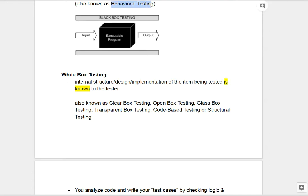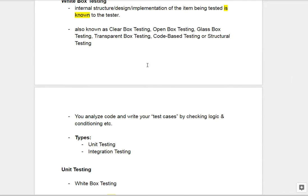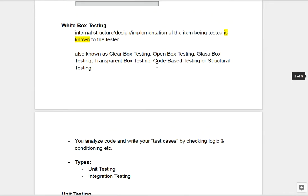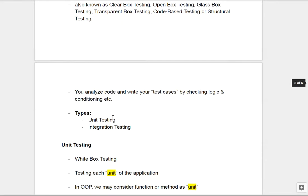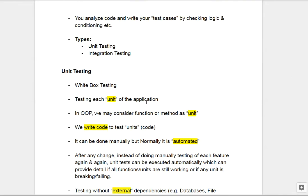The other type is white box testing. In white box testing, the tester knows about the internal structure, design, and implementation of the item being tested. The tester should have some programming background — they will analyze the code, create test cases, and write code to test those cases. There are different names for this: clear box testing, open box testing, glass box testing, transparent box testing. The two major types of white box testing are unit testing and integration testing.